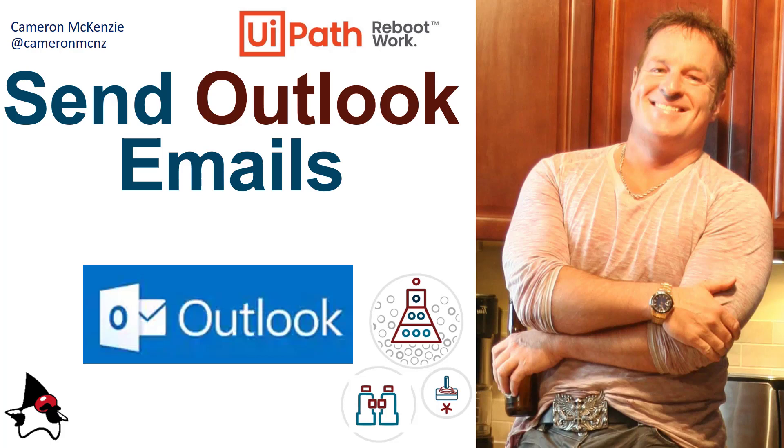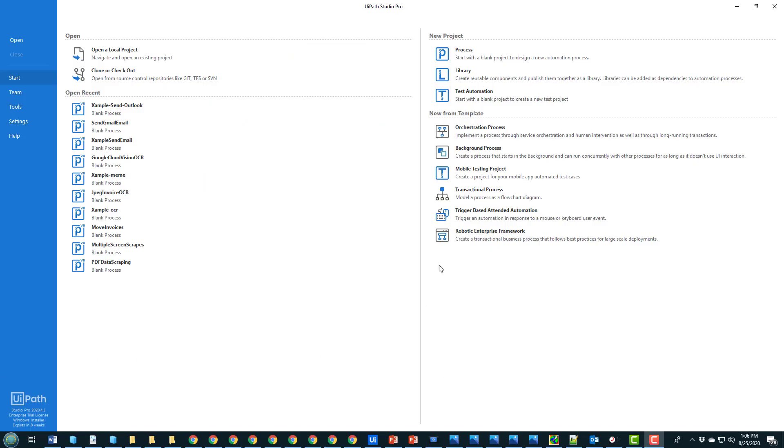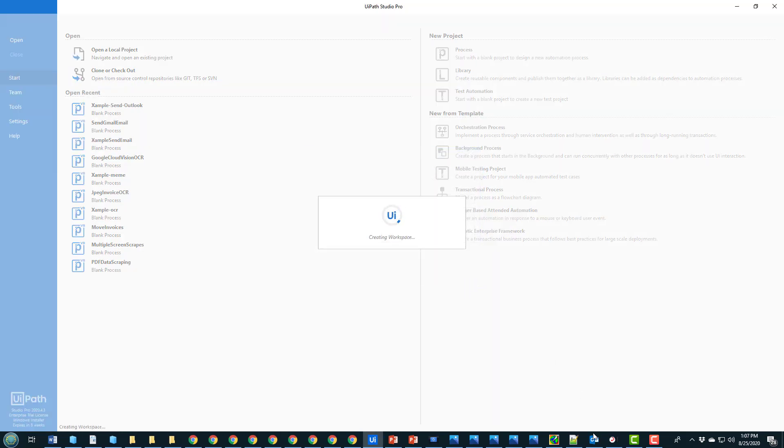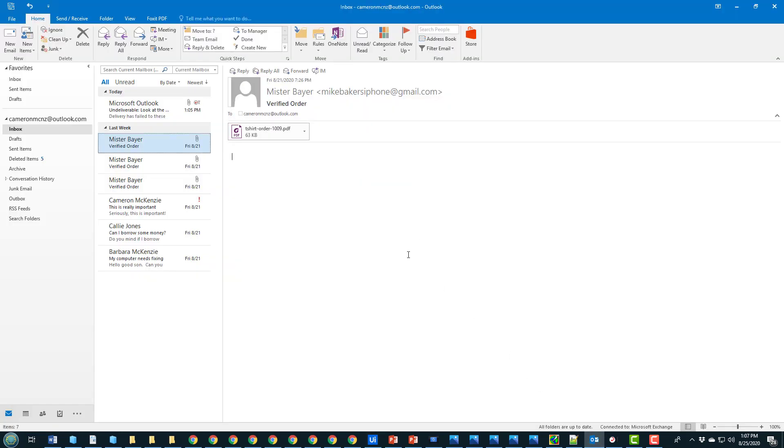So I'm going to start this off by creating a new project called send outlook email. And as that project is creating, I just wanted to show you I've got Outlook installed.